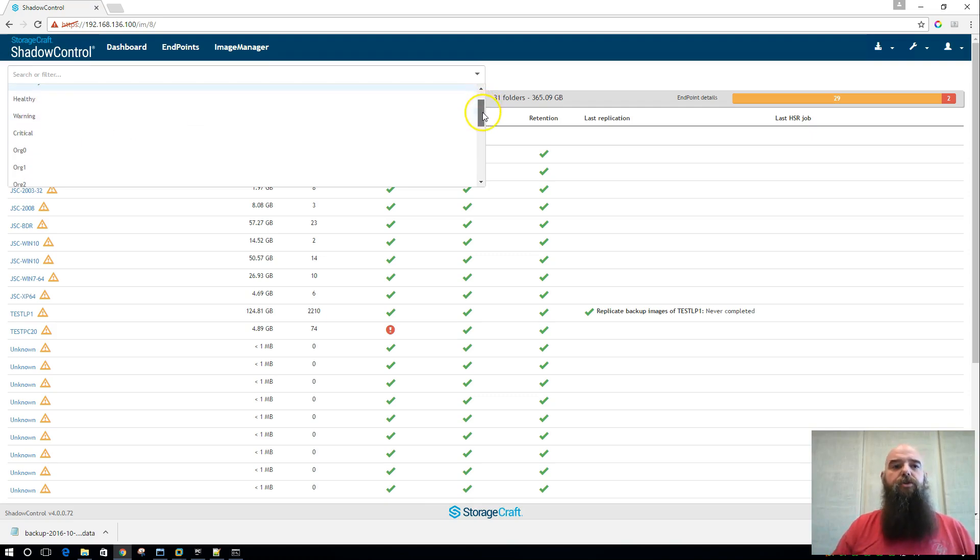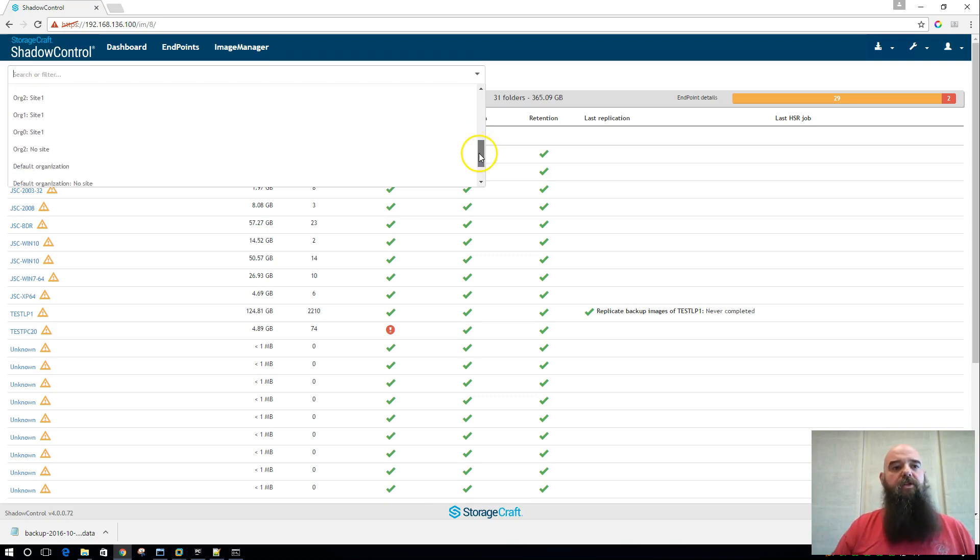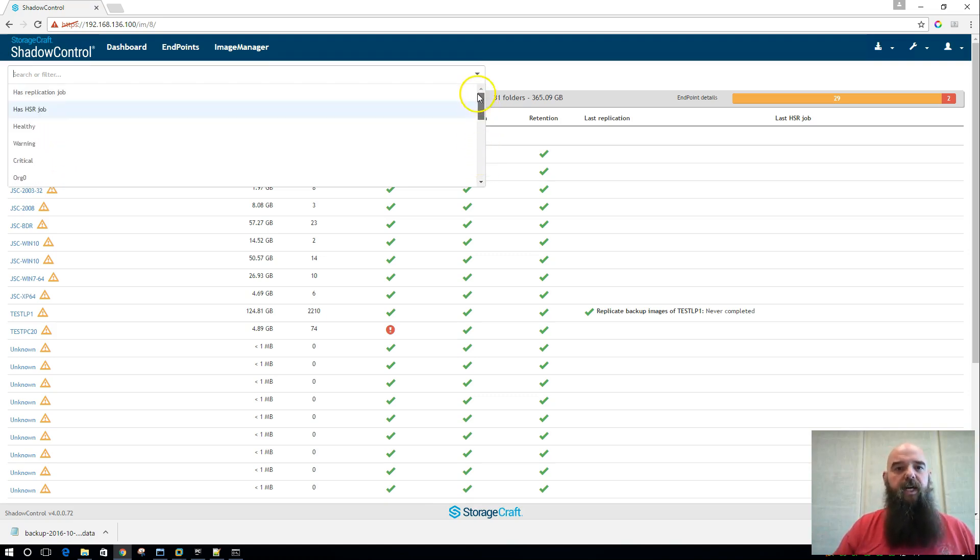You can also choose to filter by all of your different organizations and sites. And as you can see, I have a lot of those that I've added in for testing.